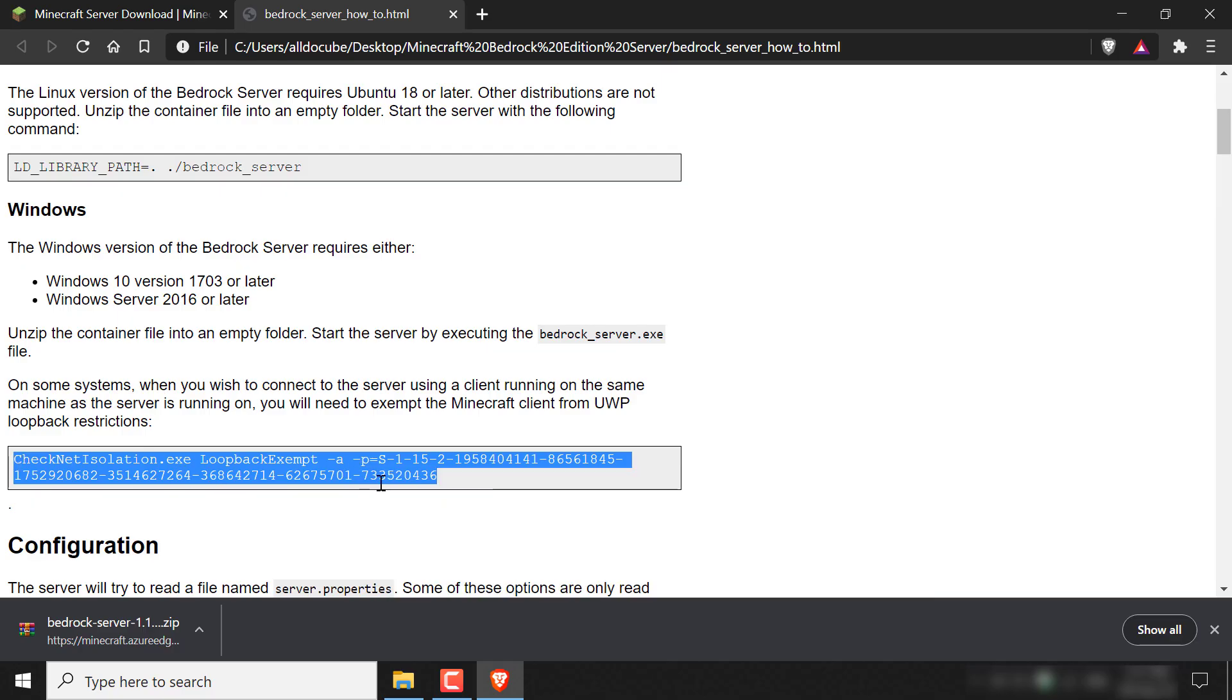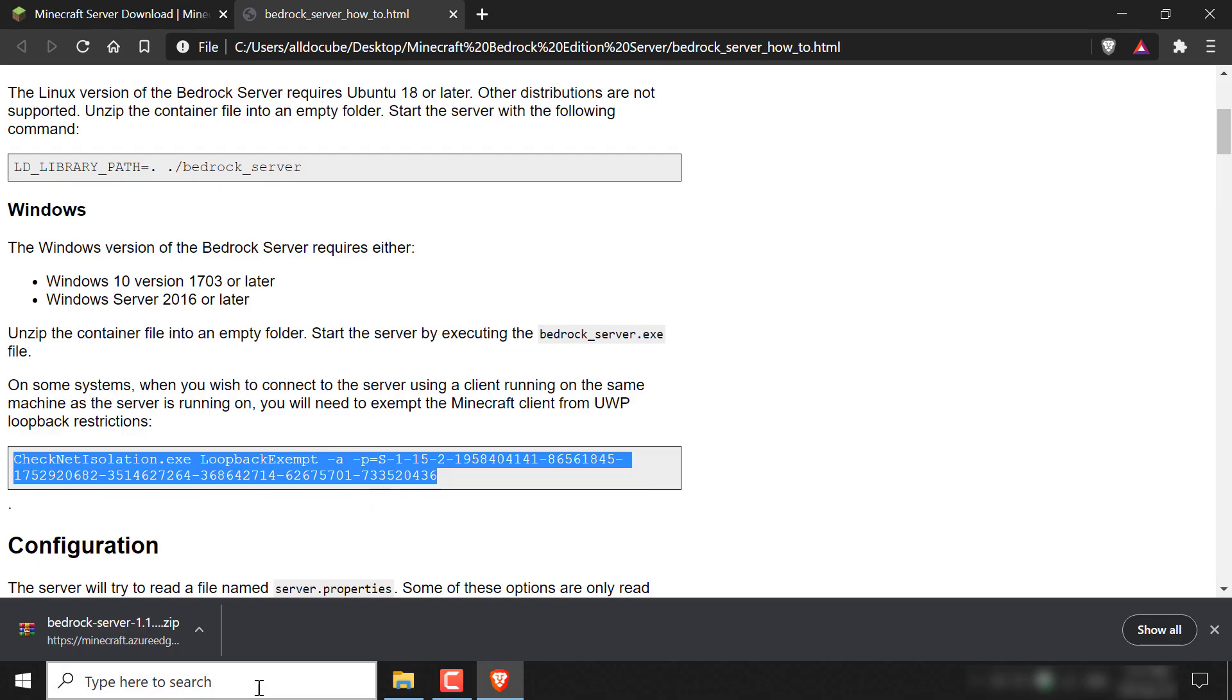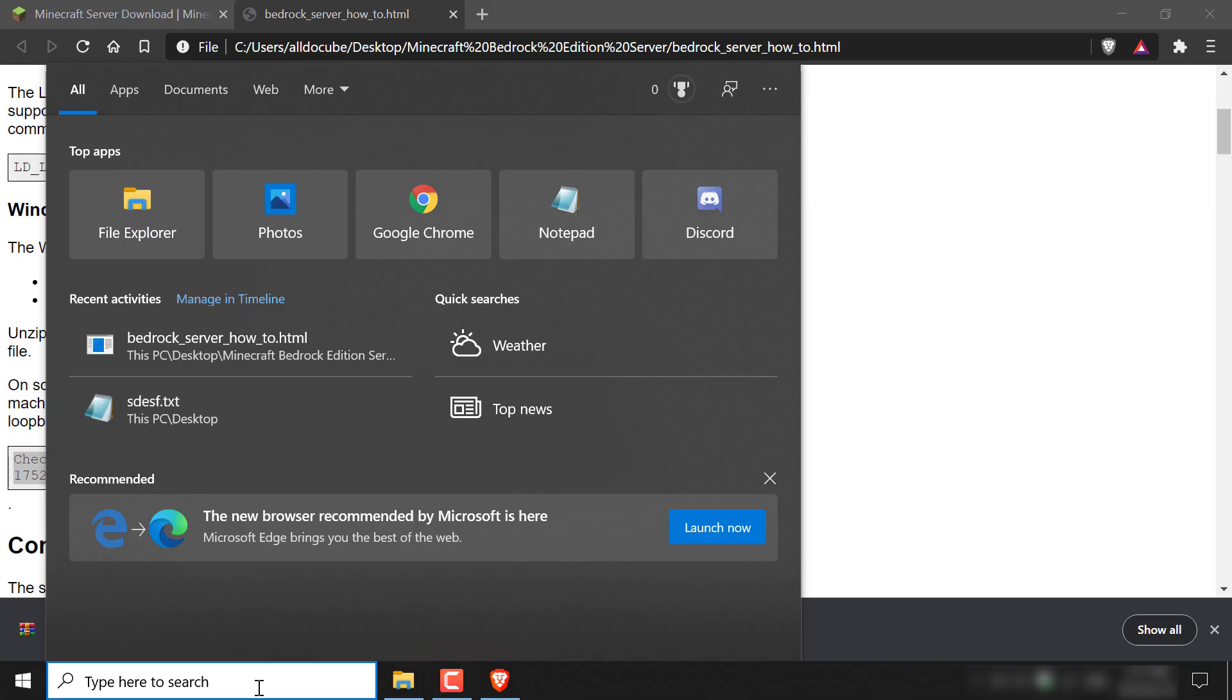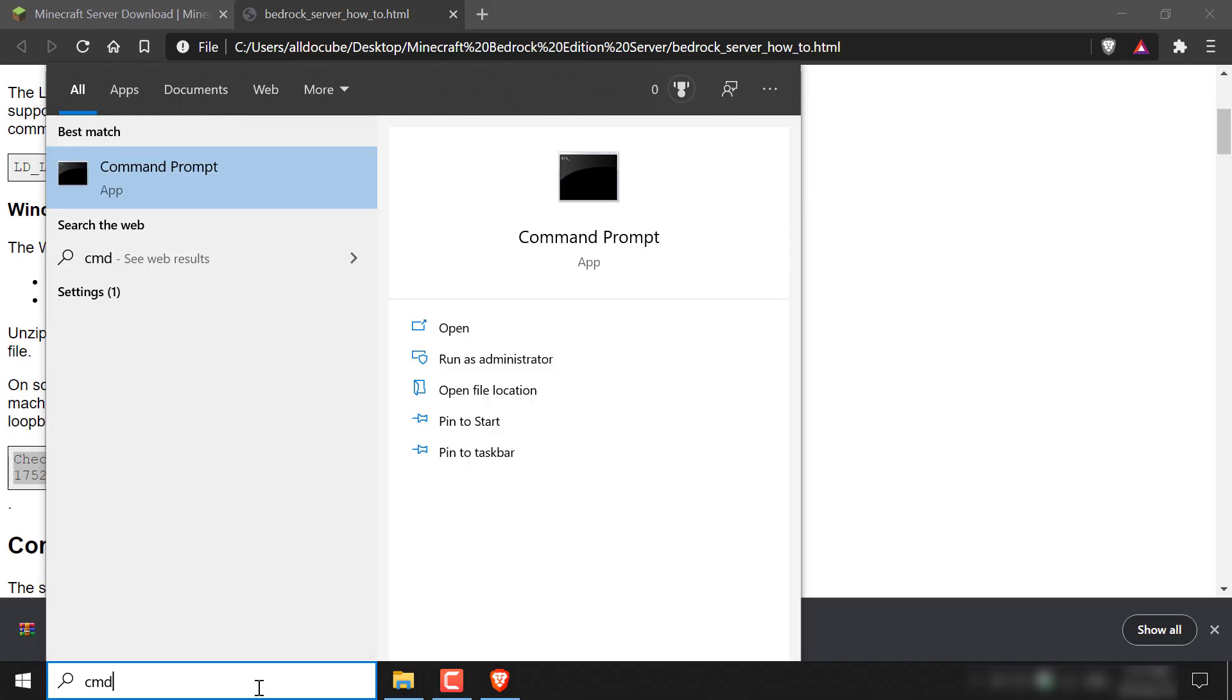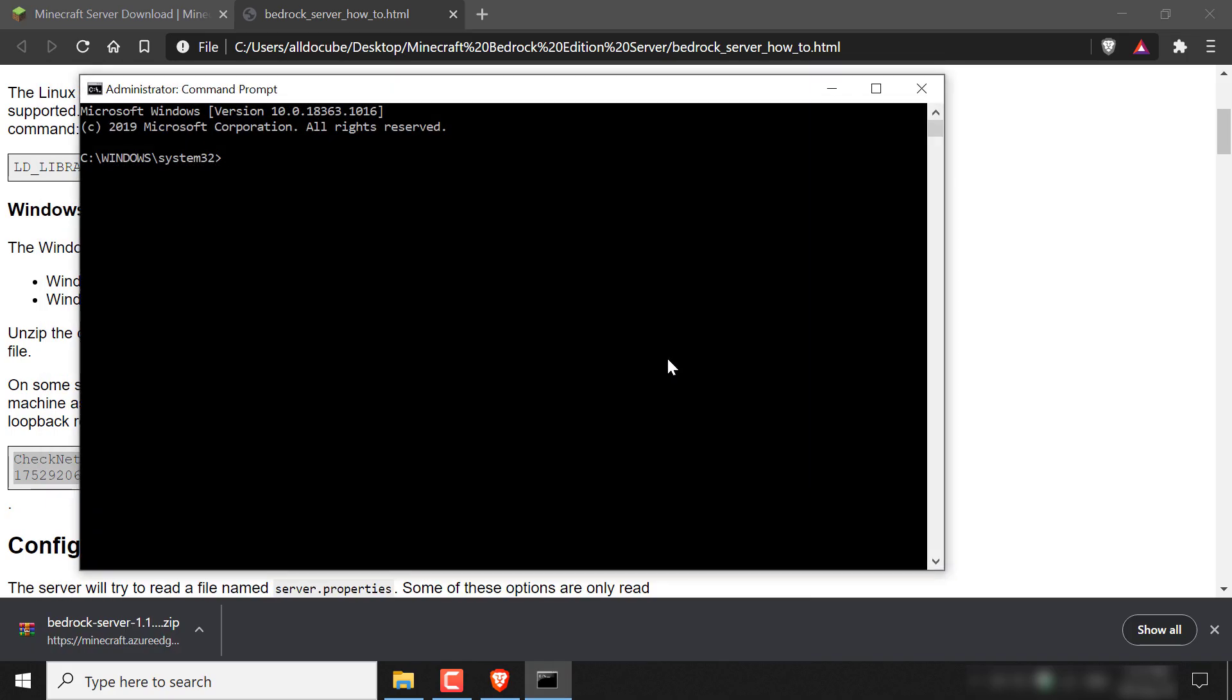Once you've copied the command to run your server, you need to go to your search box here on the bottom of your desktop, left click on it and then type CMD. Once you've done that, you'll need to run your command prompt as an administrator. So just left click and run as administrator and the command prompt should open for you as an admin.